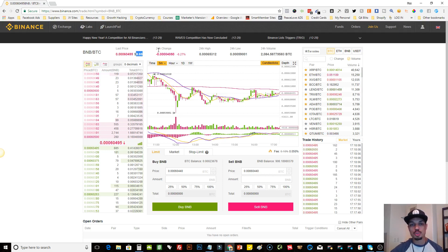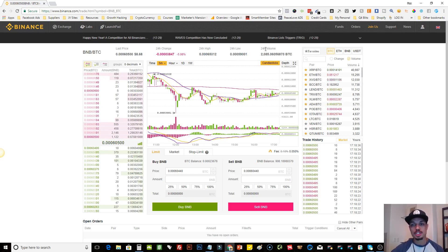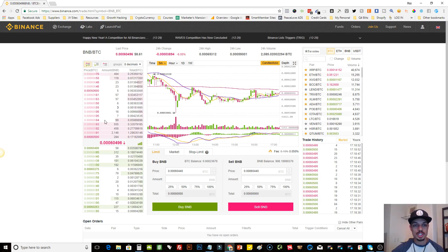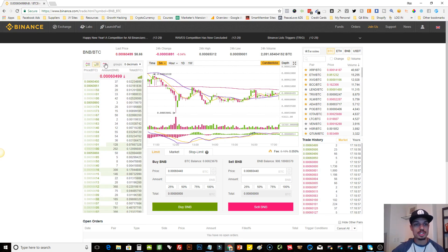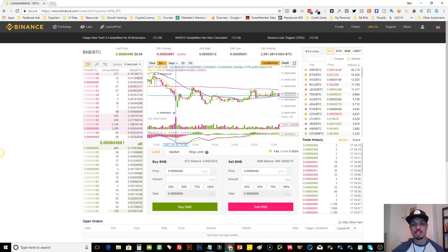They also show the 24-hour change — what percentage the coin has gone up or down — then the 24-hour high, the 24-hour low, and the 24-hour volume. In this case there's been over 2,000 Bitcoins in and out of this coin in the past 24 hours. On the left, the red section shows sell orders — the asking price for BNB, how many coins are for sale, and their Bitcoin value. Below that are the buy orders, and you can toggle between views using the buttons provided.